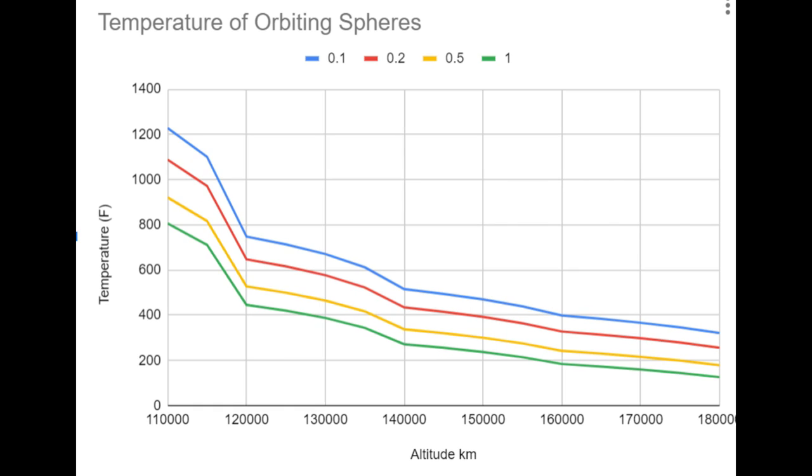Now I have multiple lines here because one part of the equation is the radius of curvature of the object. Because as you get things that are less and less curved, have a large radius of curvature, the bow shock gets pushed further and further out from the surface. So the actual heating gets lower.